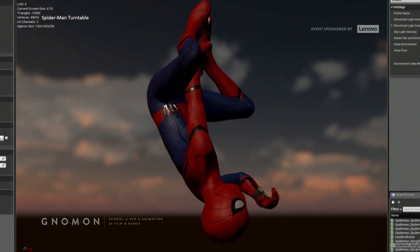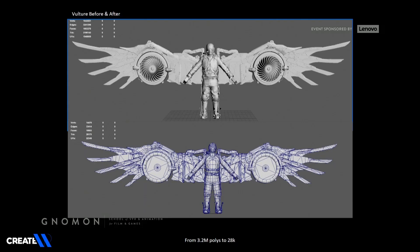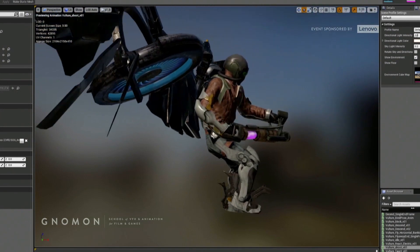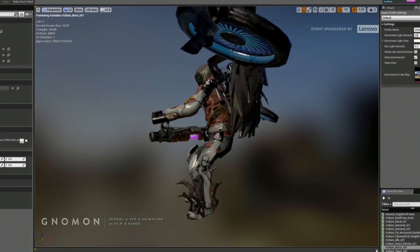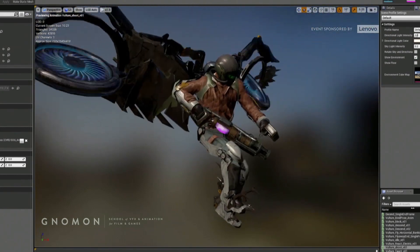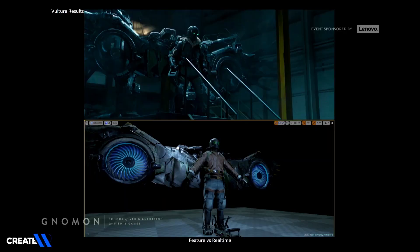We're pretty pleased with how he came out. For Vulture, we took him down from 3.2 million polys to 28,000 — and that was a slog, let me tell you. But we're really pleased with his results too. You can see all these different articulated parts on his wings — you can see them move and all the little details really come through. It's really cool to animate as well, and comparing the feature shot to our real-time model, we're pretty pleased with that.